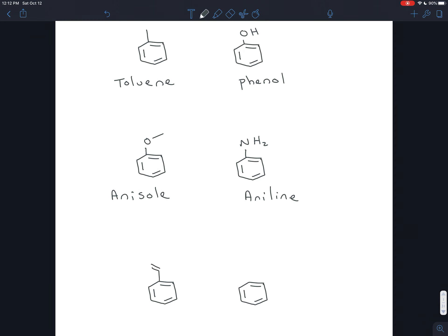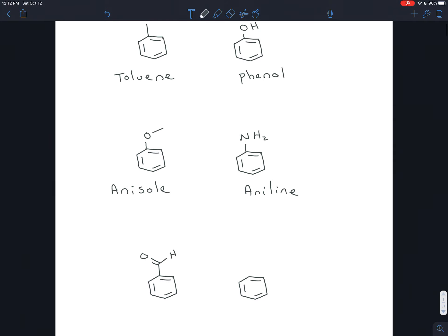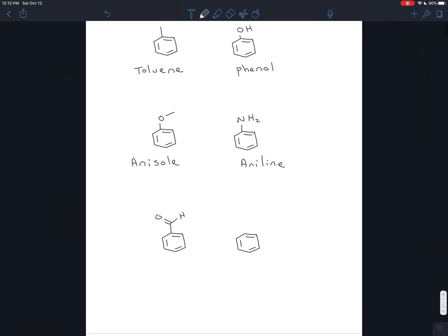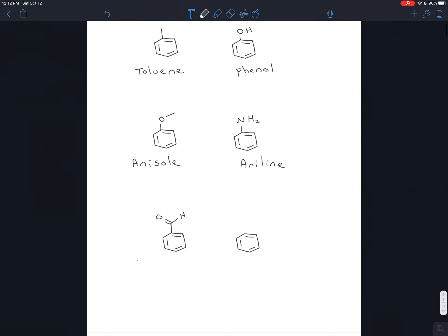So that's anisole and aniline. These last two are ones that have carbonyls. If you have an aldehyde, it's called benzaldehyde, and if you have a carboxylic acid, it's benzoic acid.